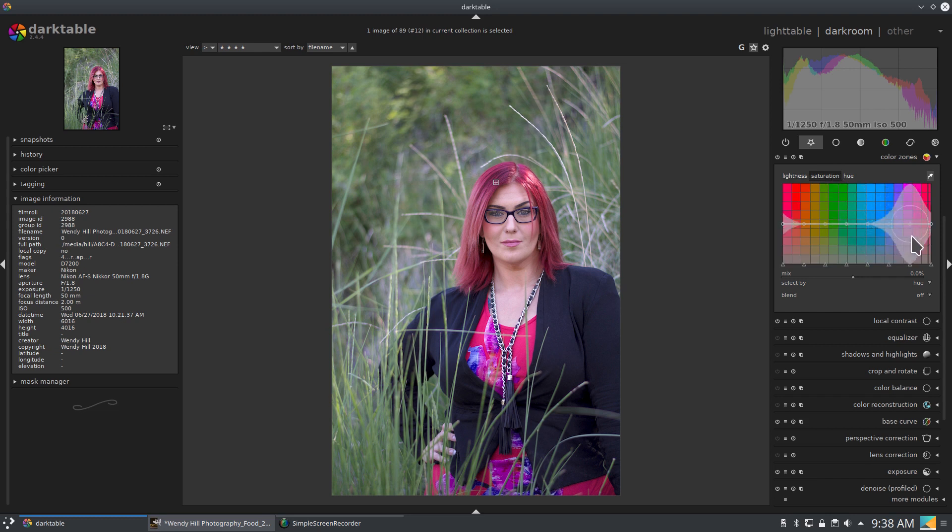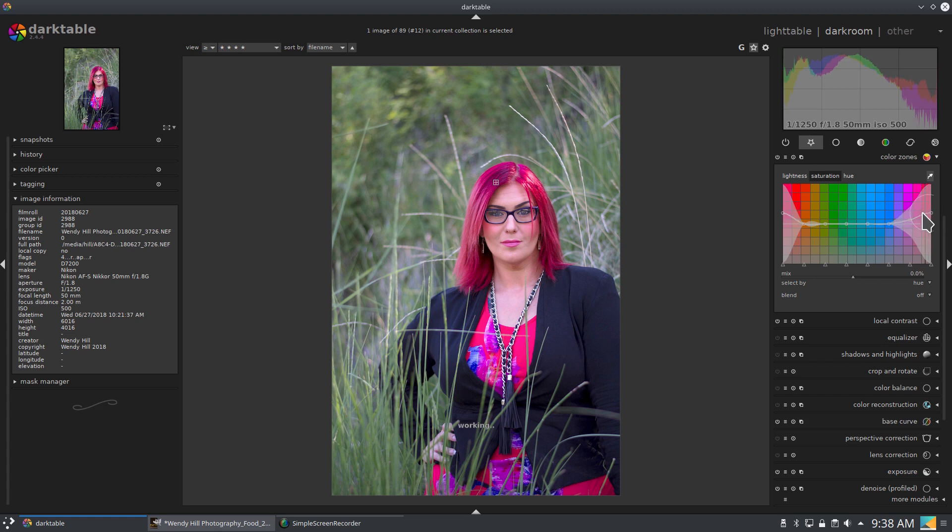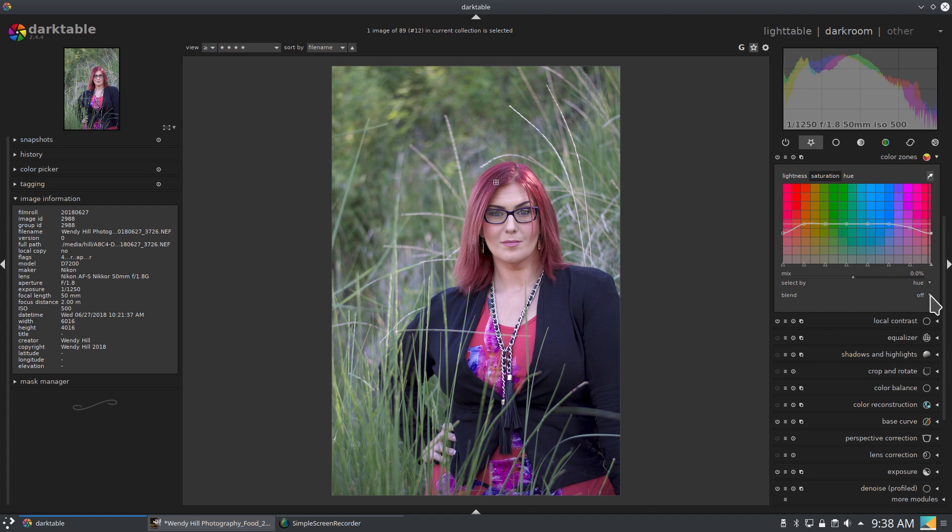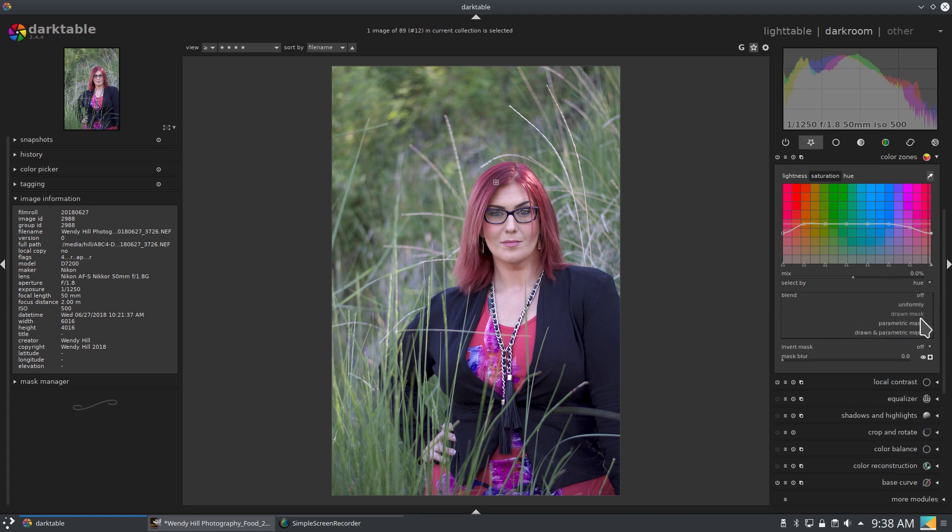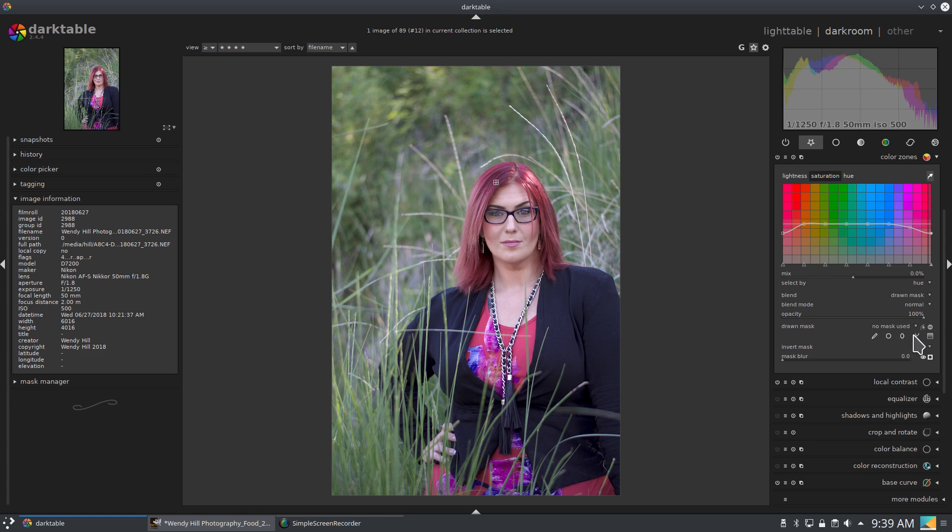Or I can change the saturation of it. More saturated, less saturated. And it's also affecting her shirt. So if I wanted to, I can go in and do a drawn mask and just draw out just her hair. So it would only be affecting her hair.